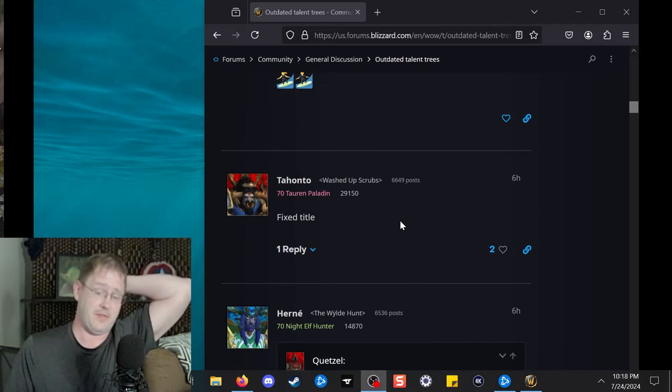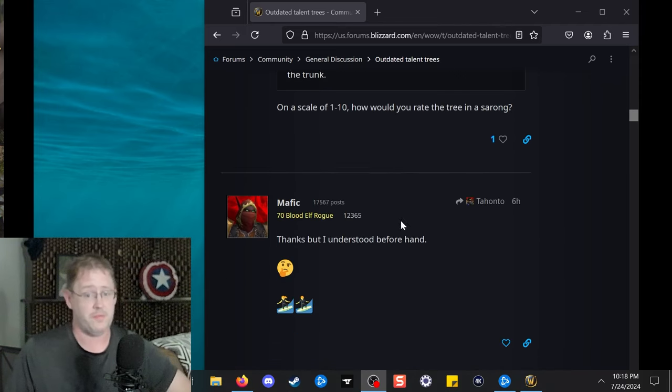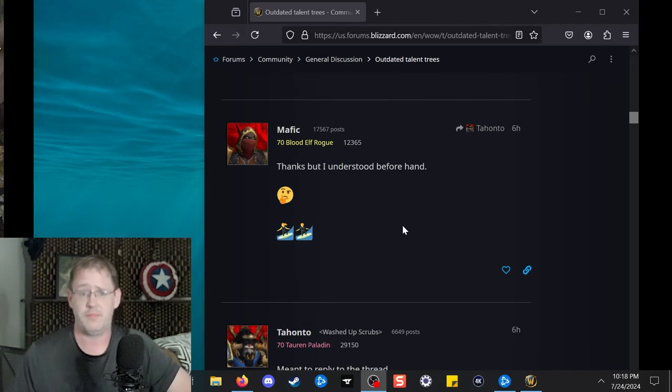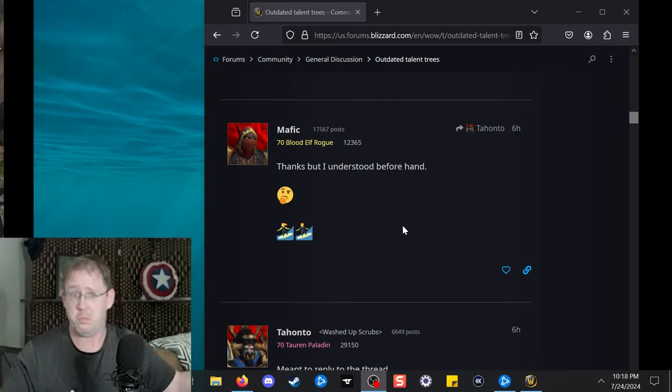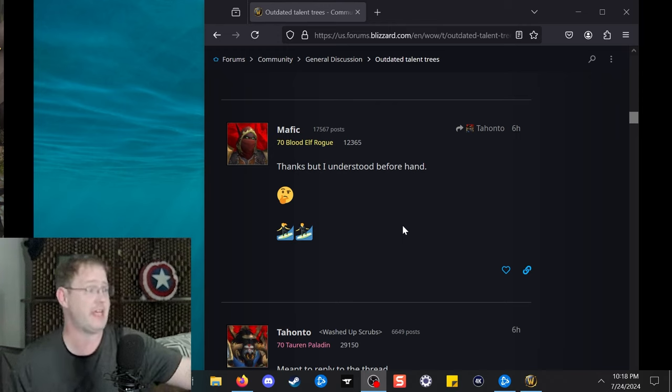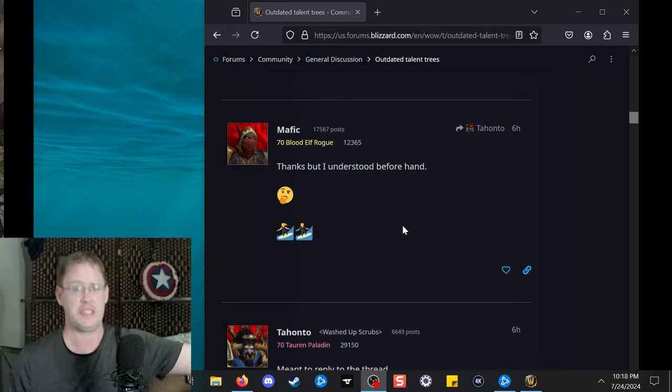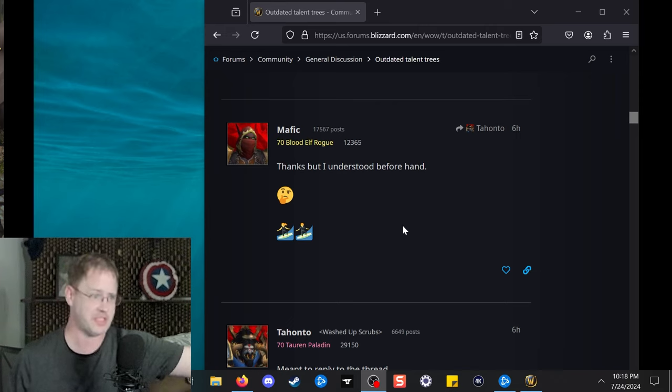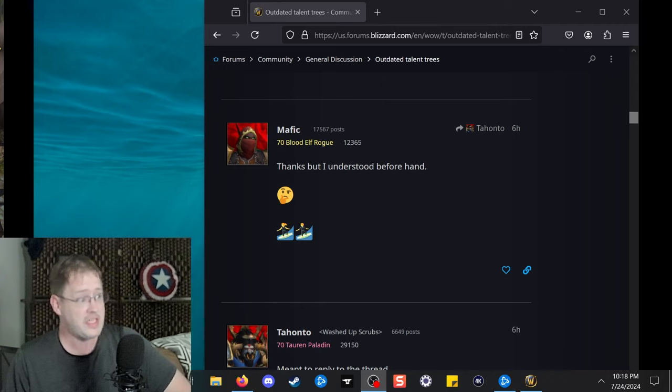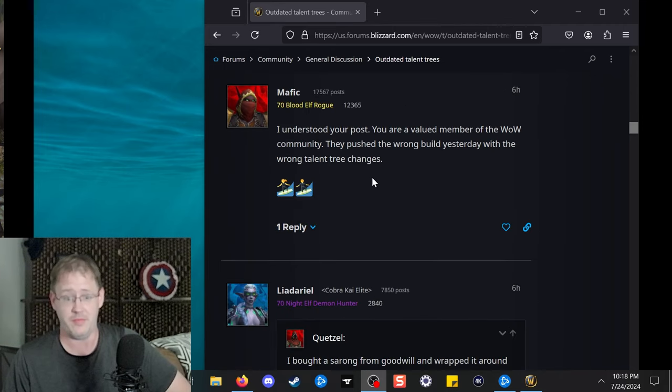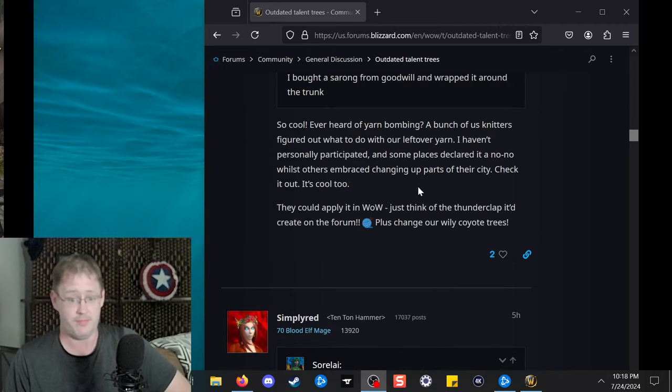I'm not even sure if that's true. If you know of anything that's not currently updated, let me know. As in, you see your class tree updated, but your spec tree isn't. That kind of situation, right? Because I think all the class trees are changed, but I haven't looked at everything.